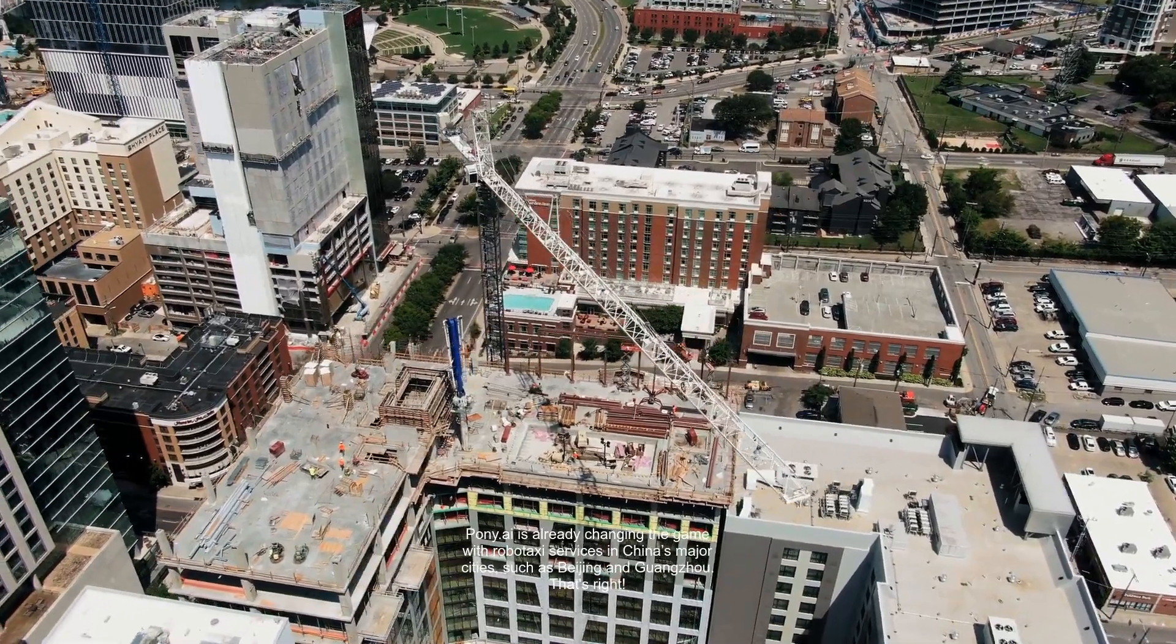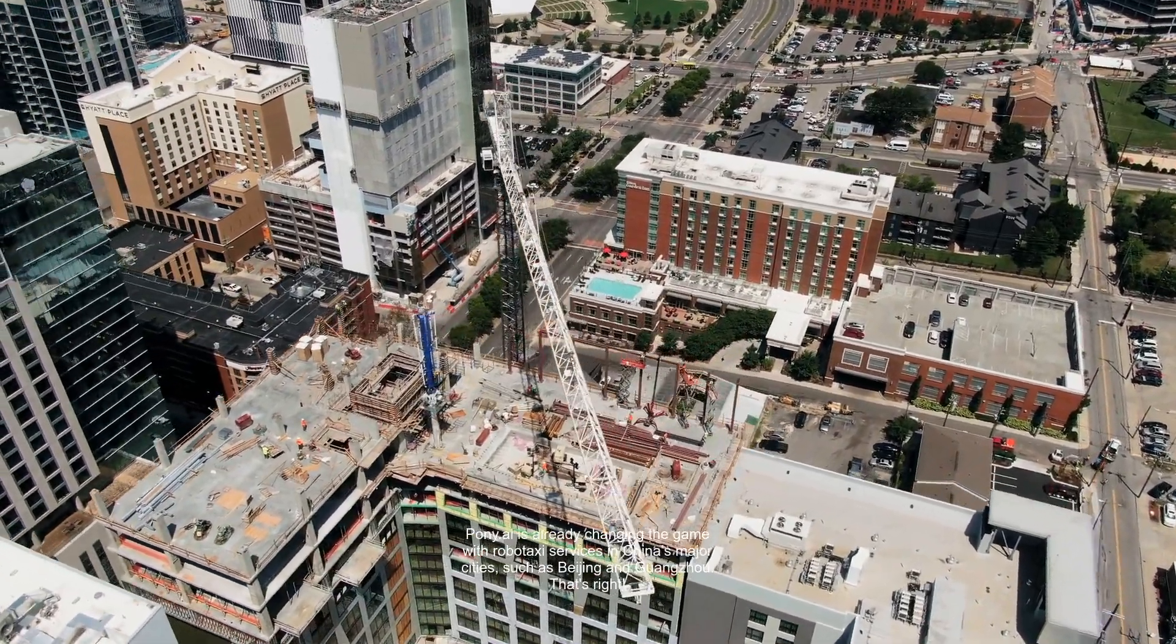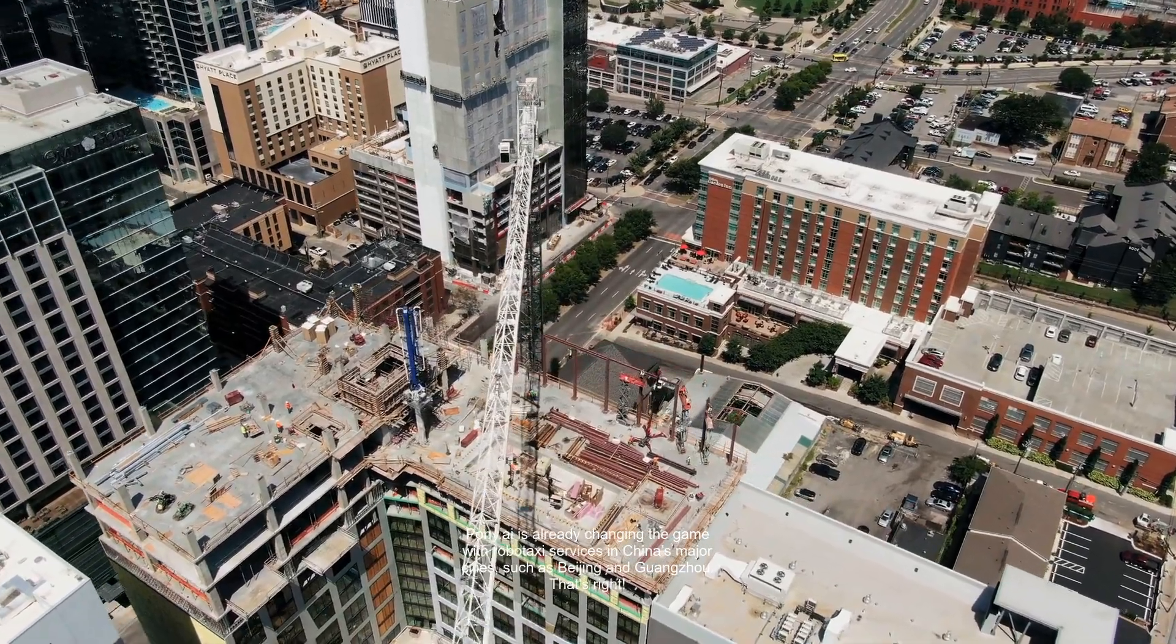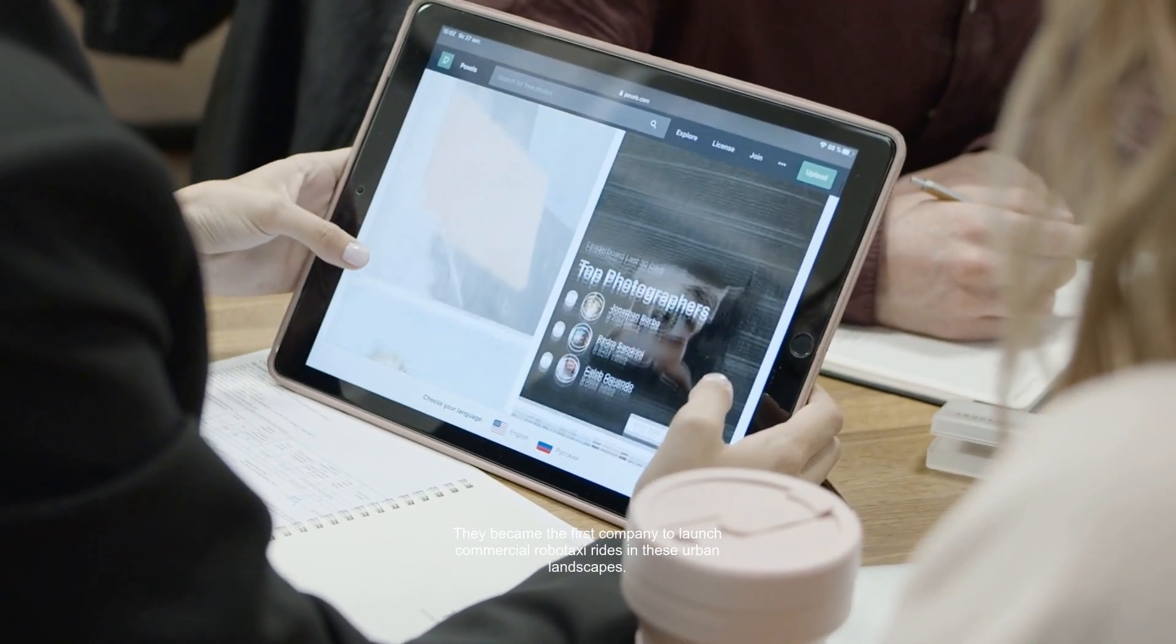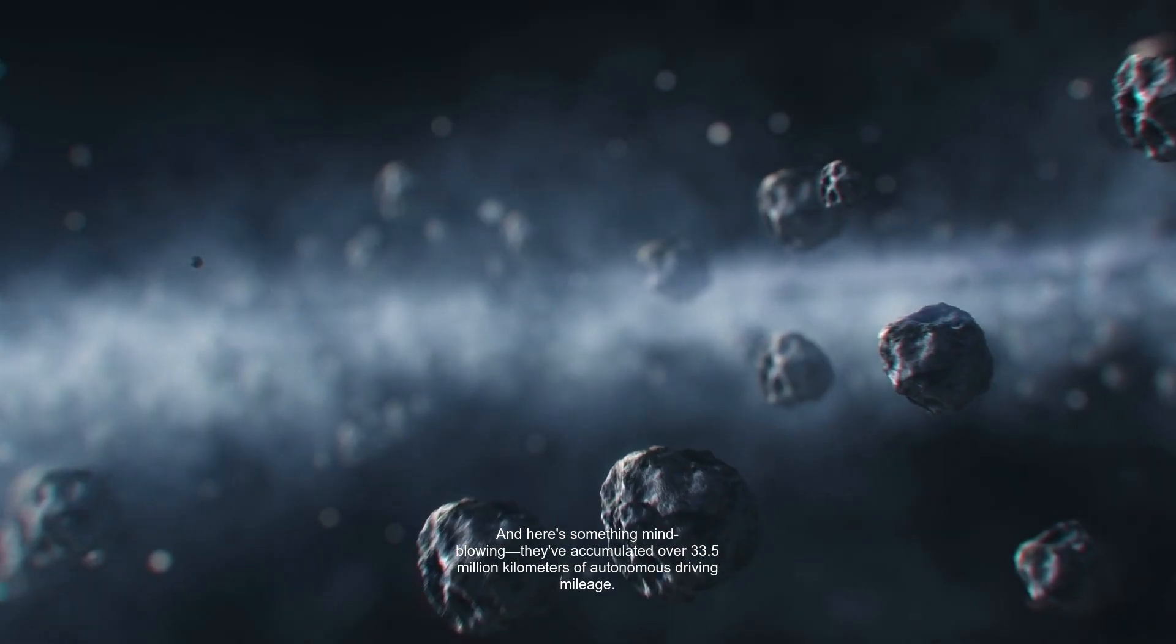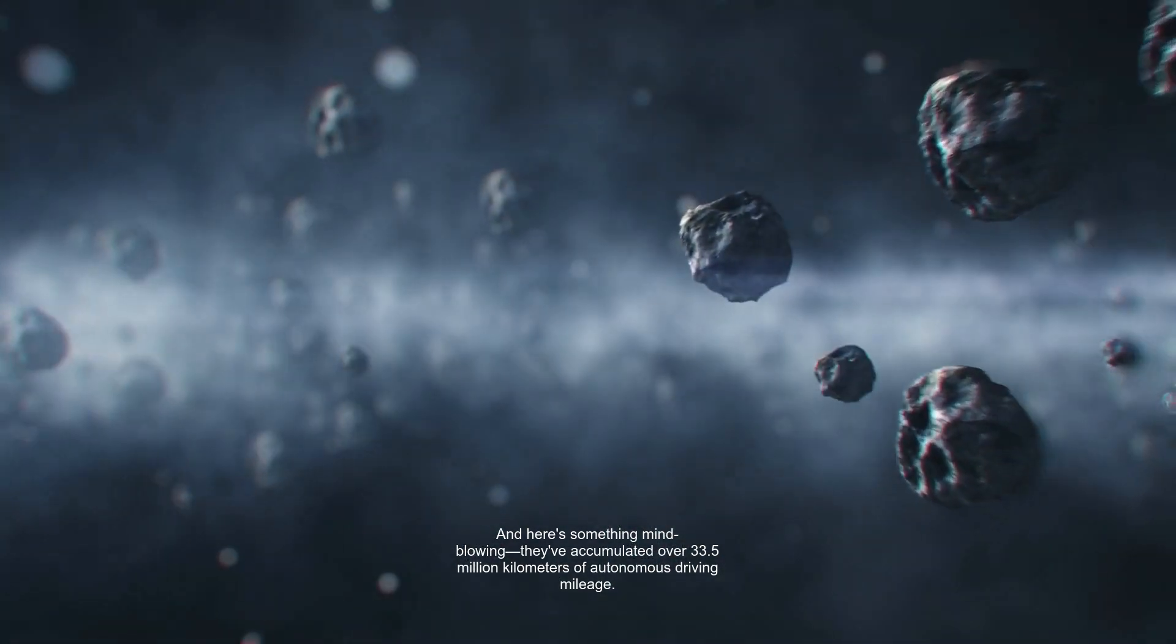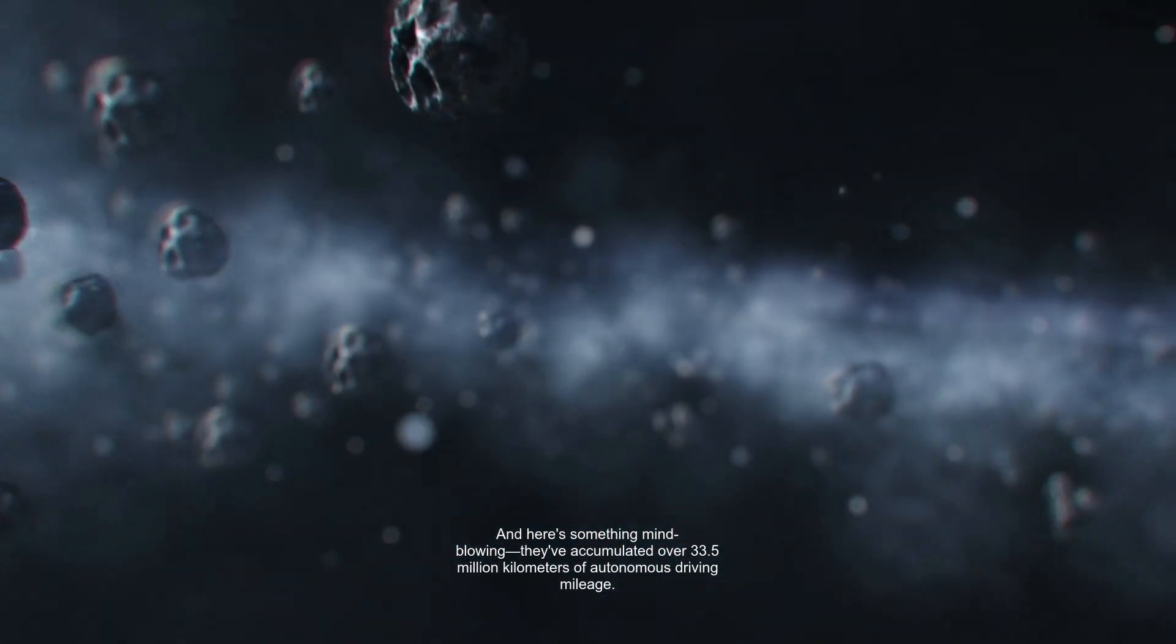Pony.ai is already changing the game with RoboTaxi services in China's major cities, such as Beijing and Guangzhou. They became the first company to launch commercial RoboTaxi rides in these urban landscapes. And here's something mind-blowing. They've accumulated over 33.5 million kilometers of autonomous driving mileage.